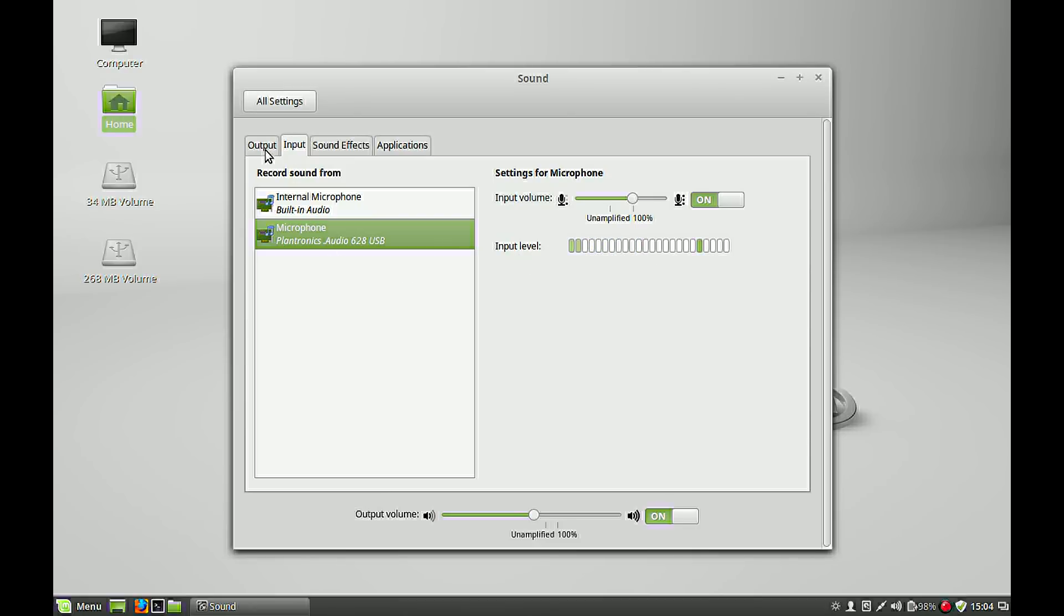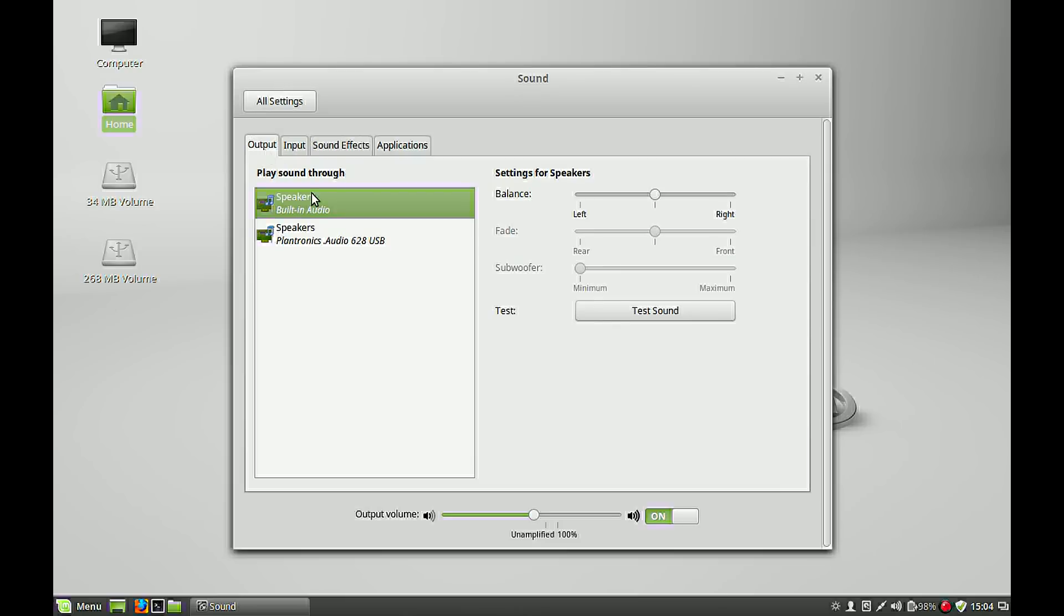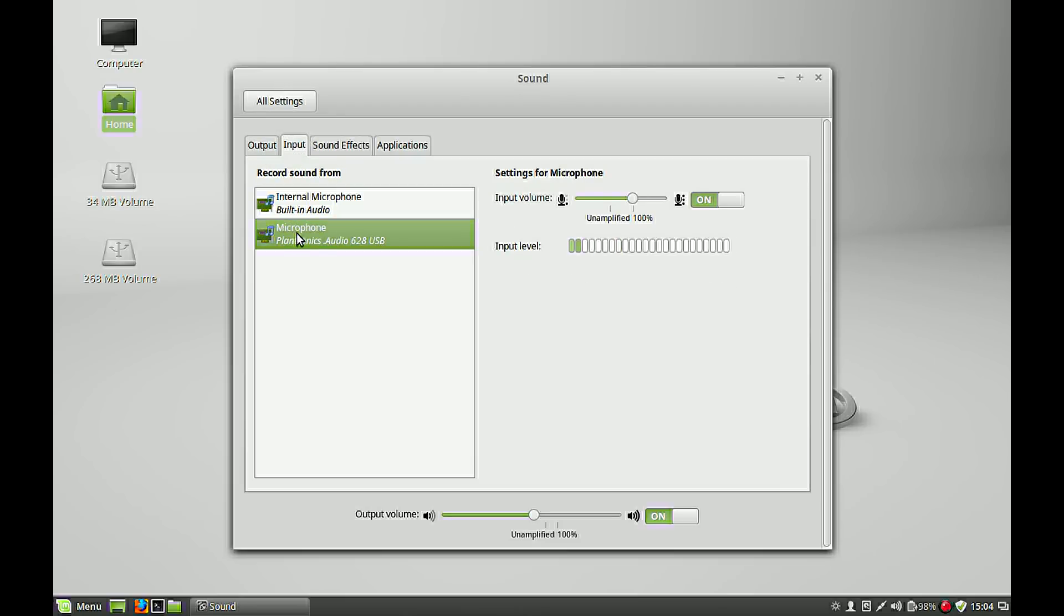So in this case my output will be my speakers and my input will be my microphone. So these settings are my default audio settings.